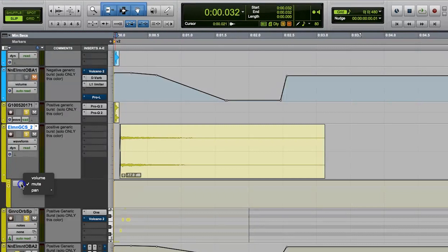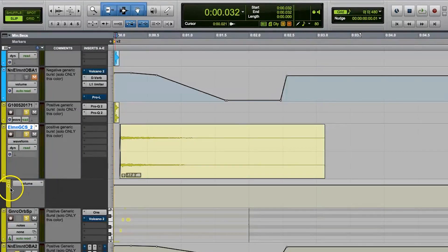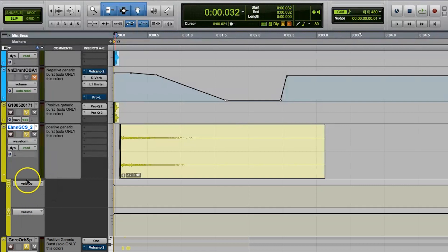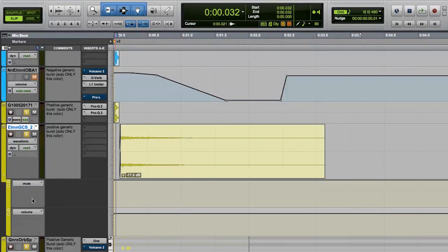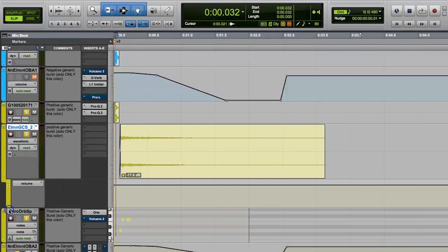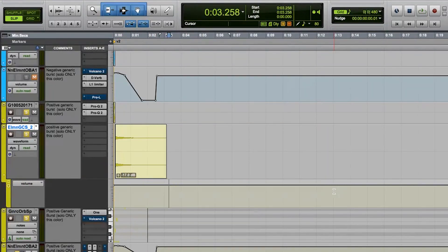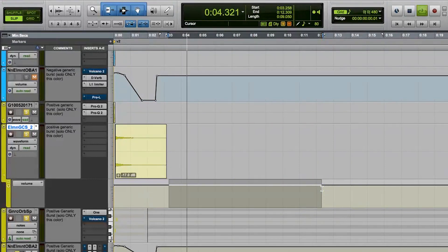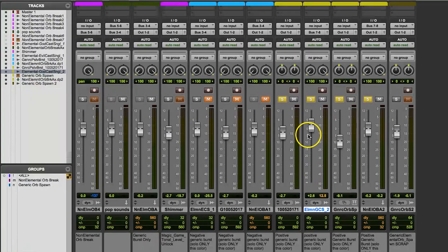So we can edit and work with that volume automation graph in a few different ways, but I'm not going to go into the details of that right now because I've already made a whole other video all about working with automation in Pro Tools. So if you want more details on how to do that, check out the other video. I'll put a link up here on the screen for you guys.